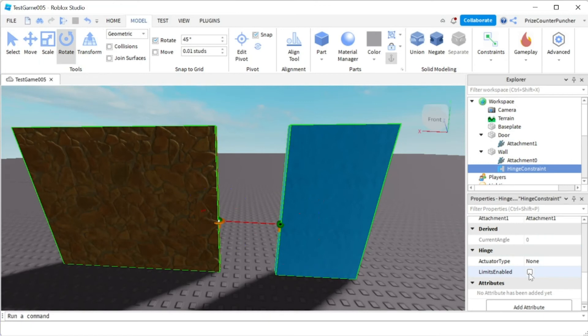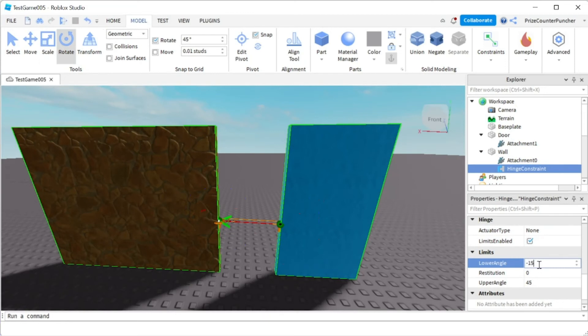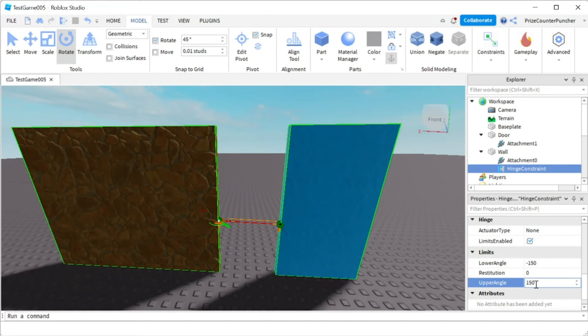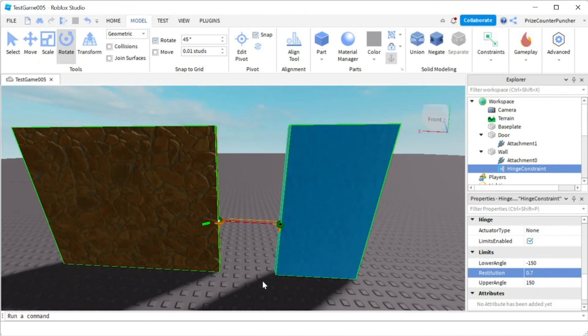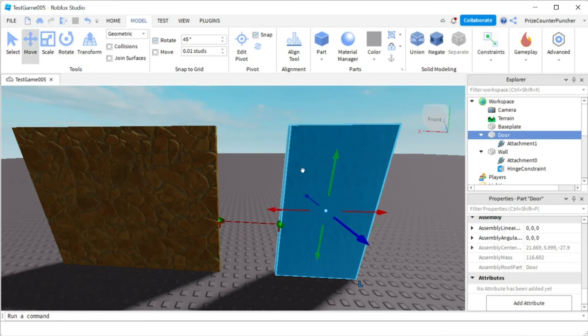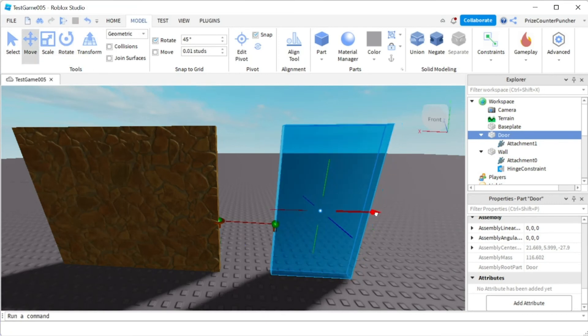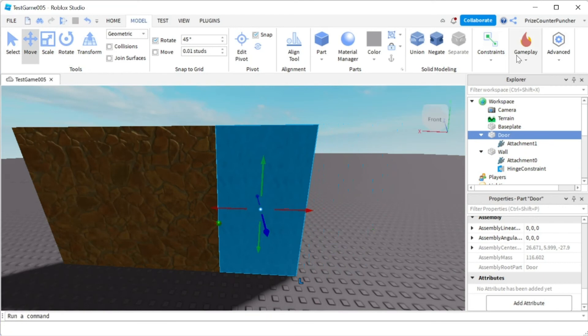And we're going to select the hinge constraint. We're going to go to the properties, limits enable, check that box. We're going to go from negative 150 to 150 and our restitution is going to be 0.7. Everything is exactly the same as before, the only difference is I'm placing my attachments nearer to the floor, to the base plate. Alright let's move this door back in and let's play and take a look.